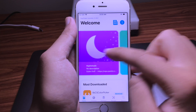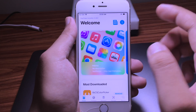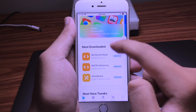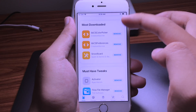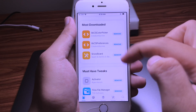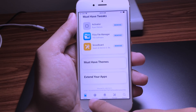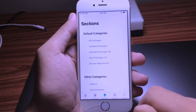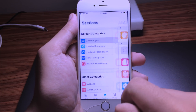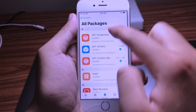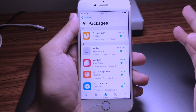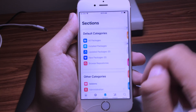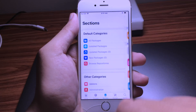The thing I like about the installer is you get a nice interface — it looks similar to the App Store. You have Most Downloaded, My Collections, Sources, All Packages, all the packages you have installed, and Install Package.